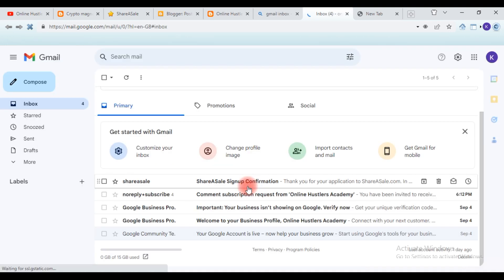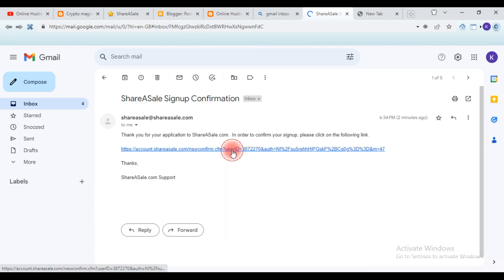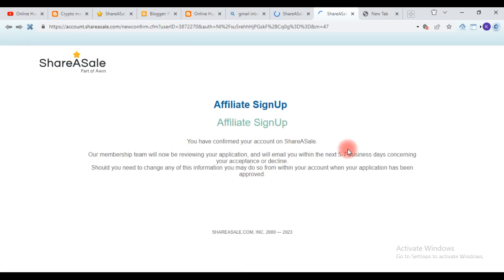As you can see, we've received the confirmation email from ShareASale. It says: 'Thank you for your application to ShareASale. In order to confirm your signup, click on the link below.' Click that link to verify that you are the one creating this account. After doing this, they will review your application within five business days — and if you followed what I showed you in this video, you are going to get access to your ShareASale account.